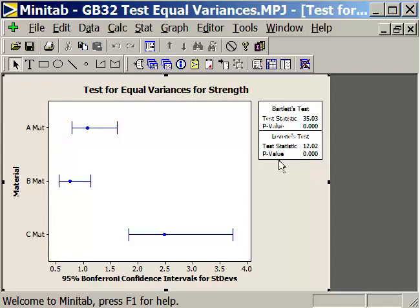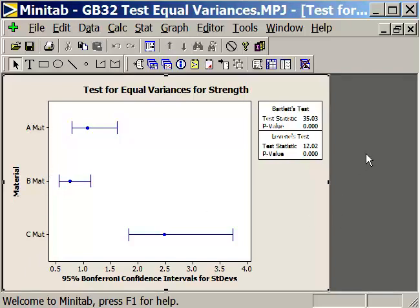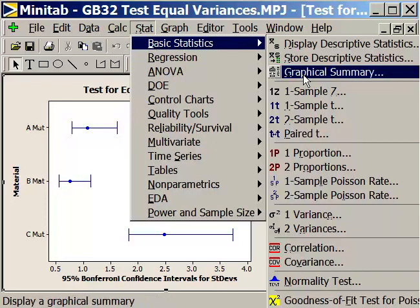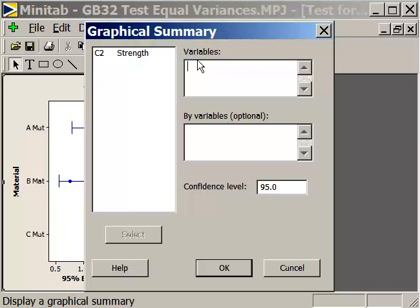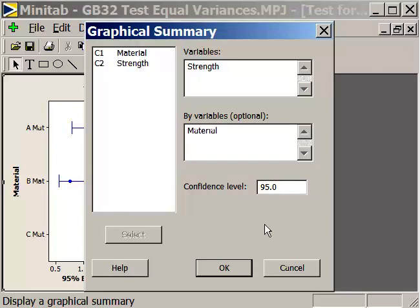In this case, both tests give us good values confirming there is a difference. Now, we could test for normality to find out if materials A, B, and C are normally distributed. We can do that using Stat > Basic Statistics > Graphical Summary. The variable is strength, and the categorical variable is our material. This will give us three graphical summaries — one for each material — and will also give us the test for normality.